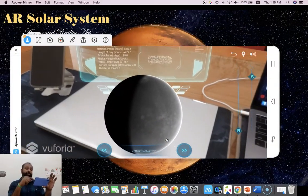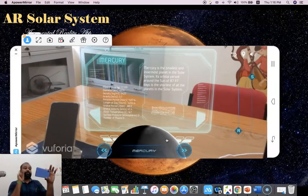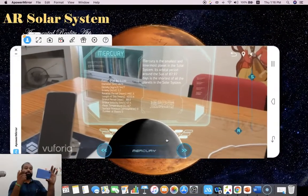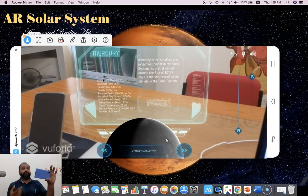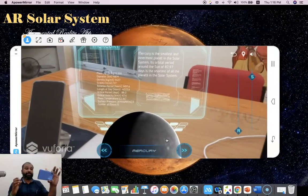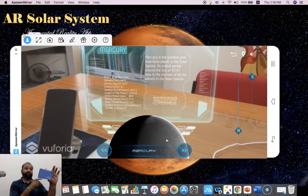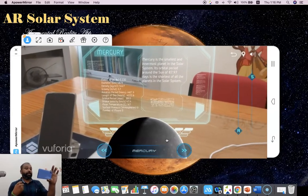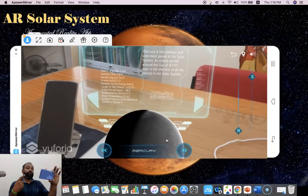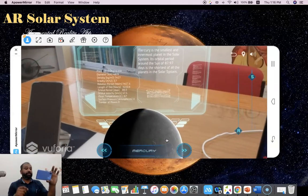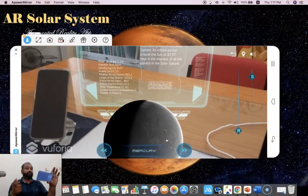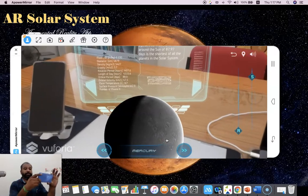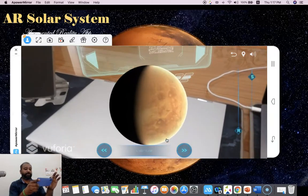Now you can see Mercury in my room. The Mercury digital information here includes two types: one is the image, that is the Mercury image, and probably you are seeing some kind of textual information related to Mercury. Mercury is the smallest innermost planet in the solar system. The orbital period around the sun is 87.97 days, the shortest of all the planets in the solar system. Similarly, on the left side you are finding the mass of Mercury: 10 to the power of 24 kilograms, diameter 4,879 kilometers, density of Mercury 5,427 kilograms per meter cube, and the gravity 3.7 meters per second squared.